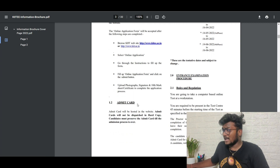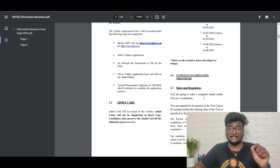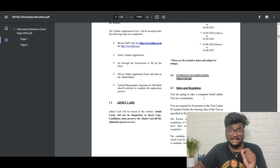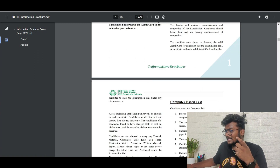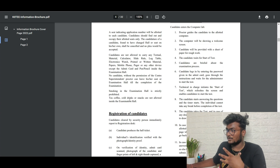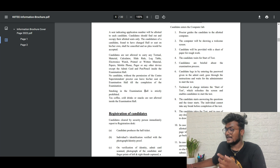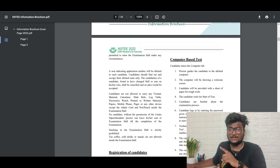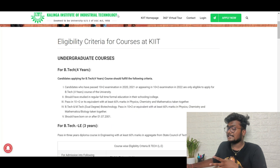You are going to write this test at a workstation, meaning you need to go to a nearby center — this exam is not from home. You need to reach the center 45 minutes before the exam. All details about how to write the exam are explained in the brochure PDF, which I'll leave in the description.